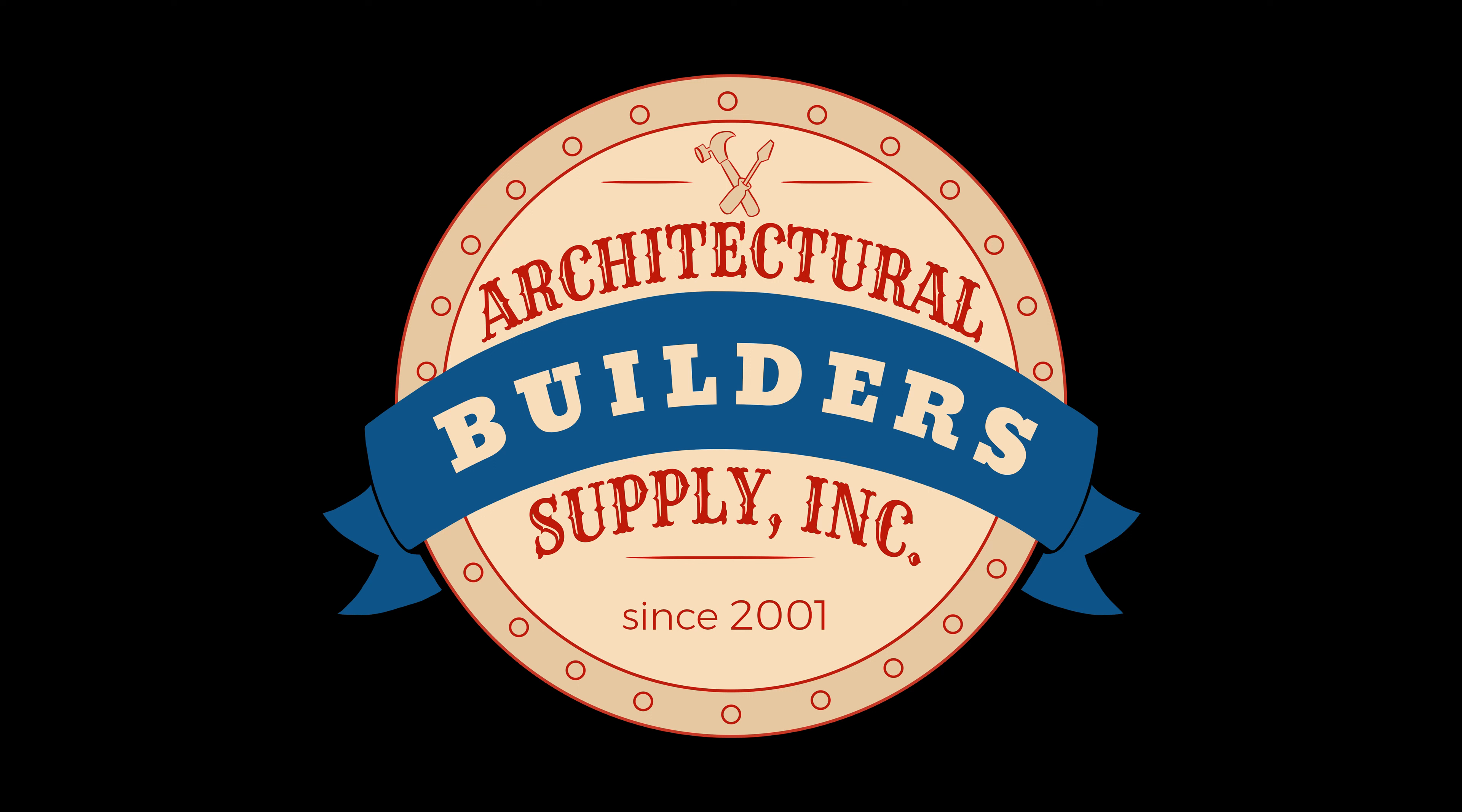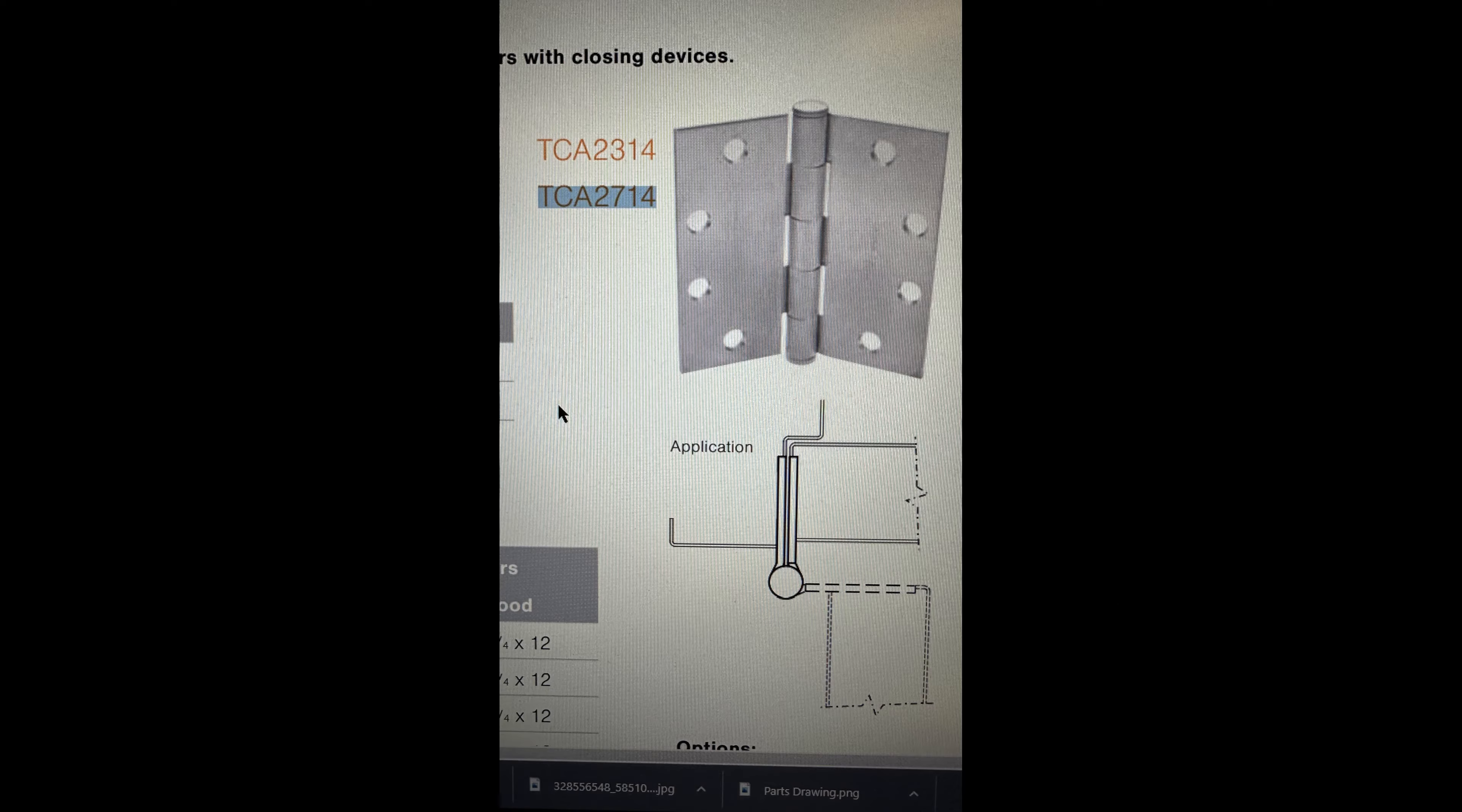At least here, they don't have to have closures on the doors in a classroom. But since they're not being used as a classroom, they're going to have to put closures on the doors.